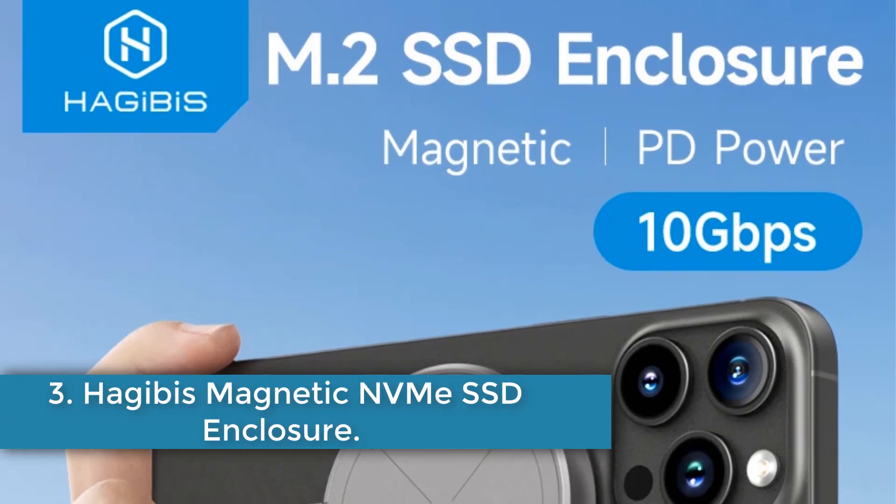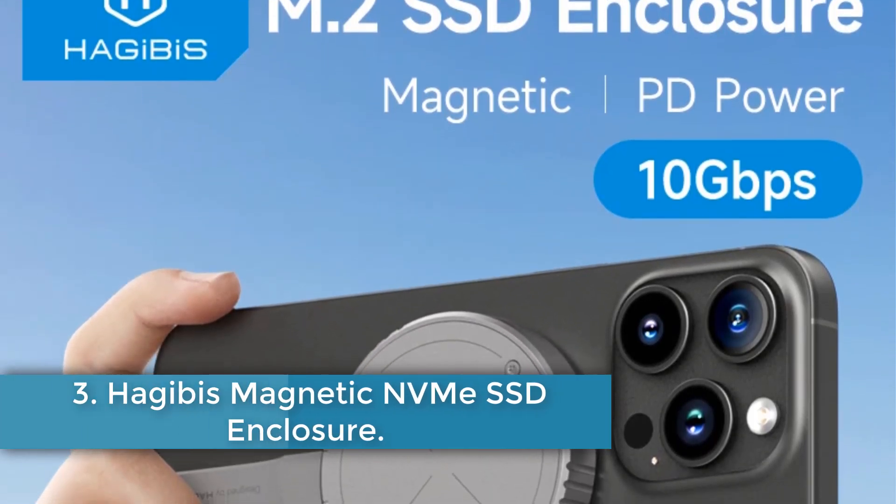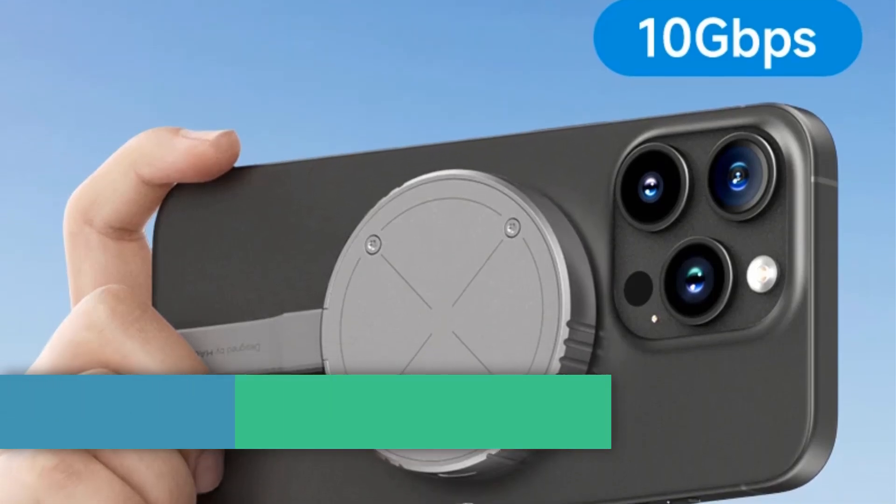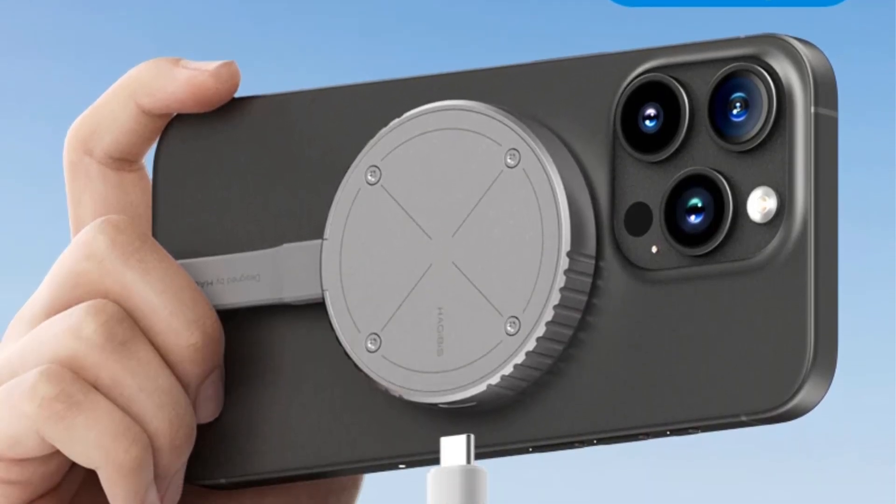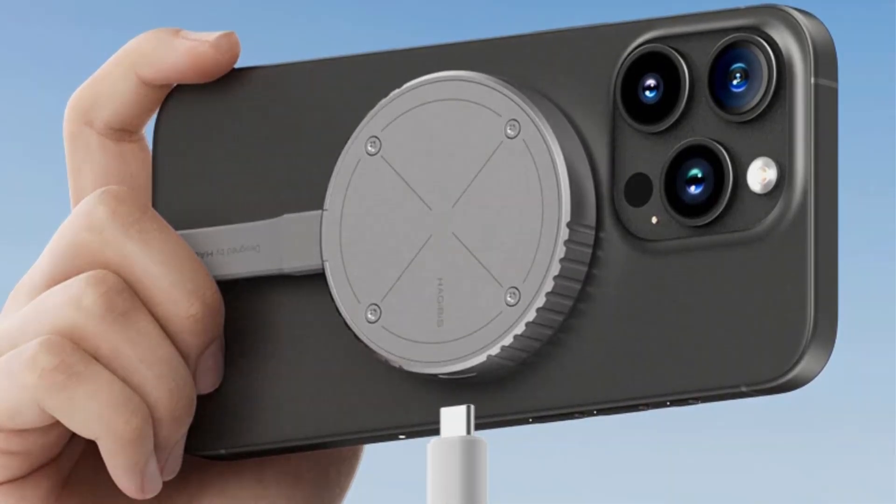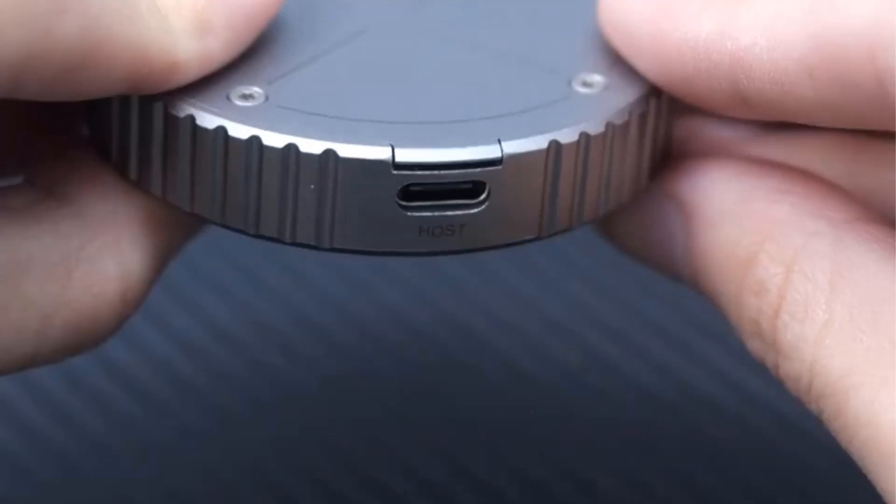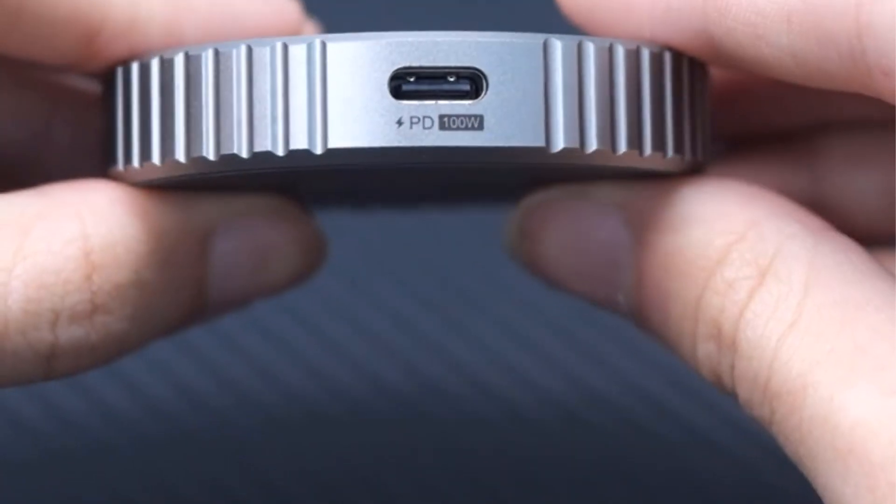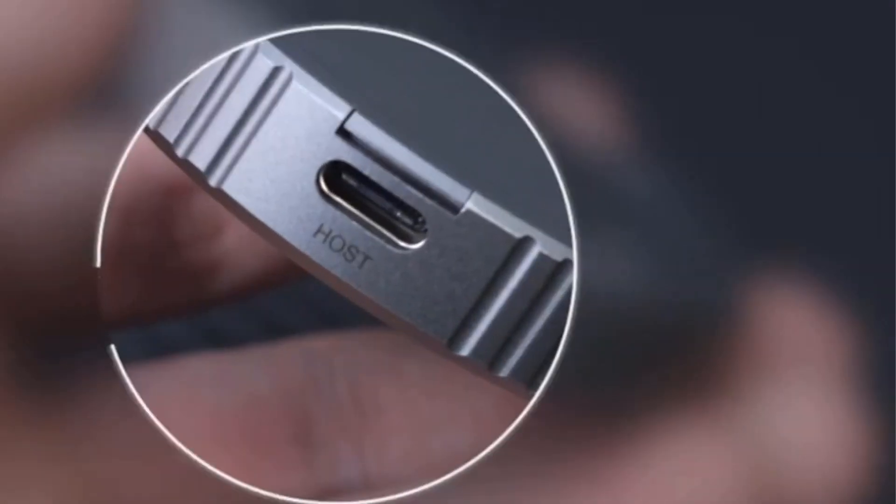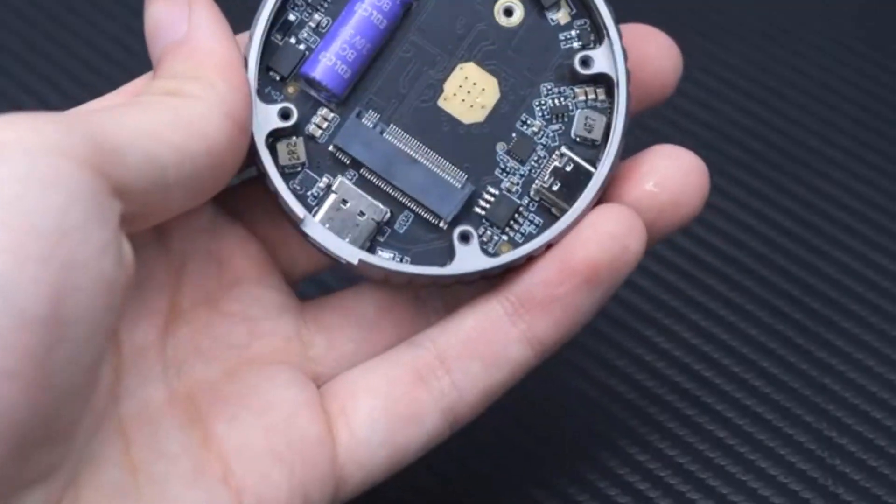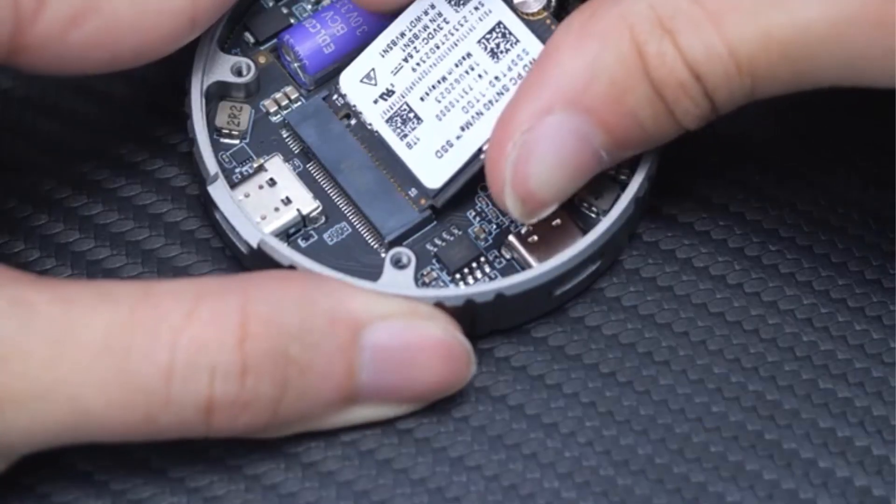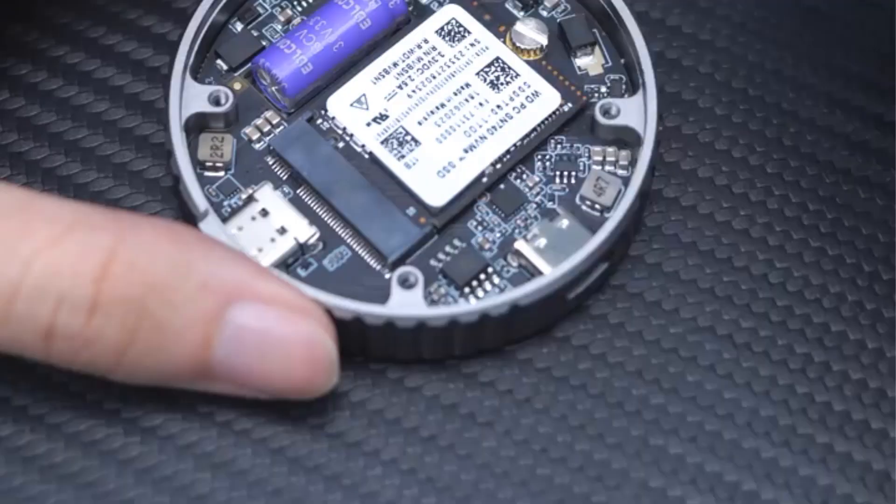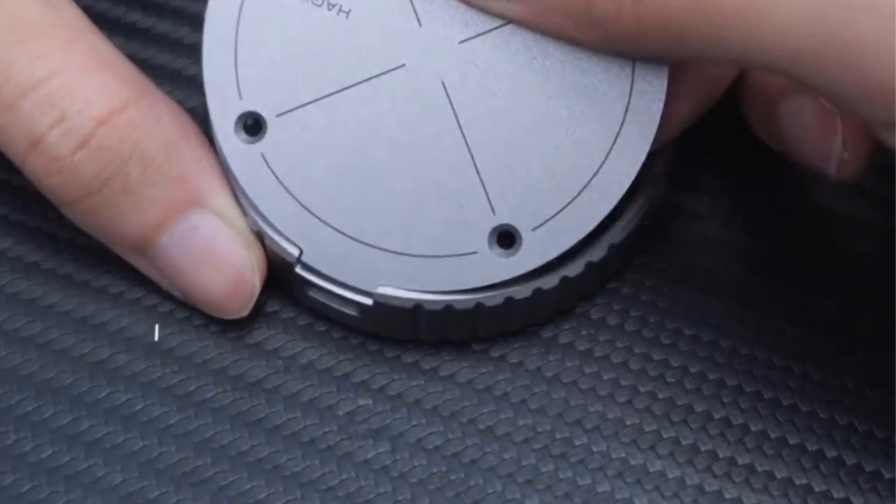Number 3. Hajibus Magnetic NVMe SSD Enclosure. The Hajibus M.2 2230 NVMe SSD Hard Drive Enclosure offers some impressive features and functions. It is designed to be compatible with NVMe protocol SSD hard drives, specifically catering to 2230 size solid-state drives. The enclosure supports a high-speed 10 gigabits per second USB 3.2 Gen2 Type-C interface, making it convenient for quick data transfer and backups.